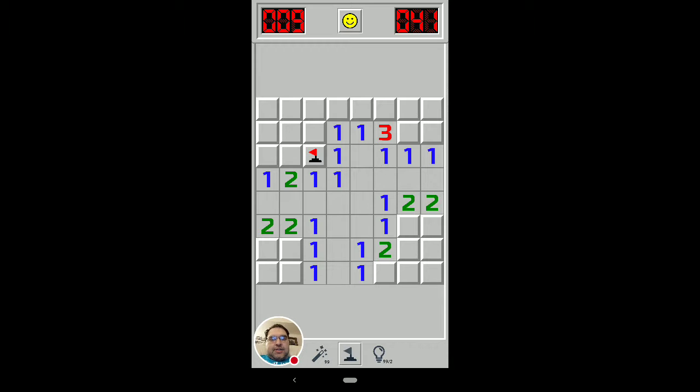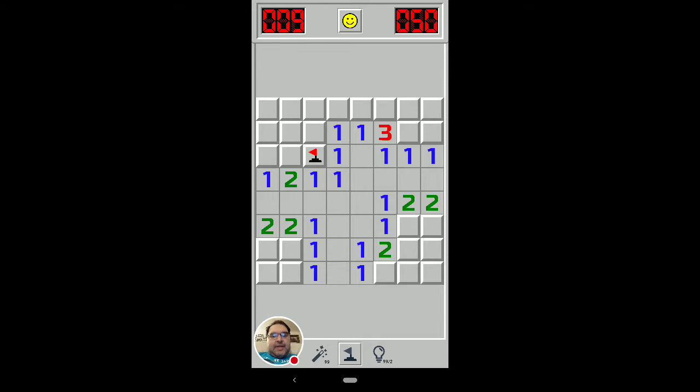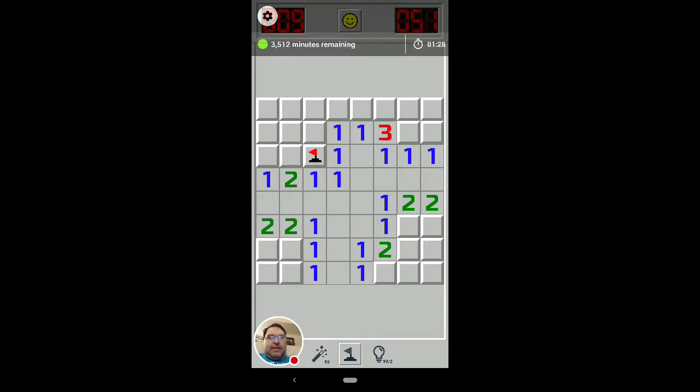But there are also patterns that require you to look at more than just one square at a time. And those are second order patterns. And I will cover the two most basic in this video.